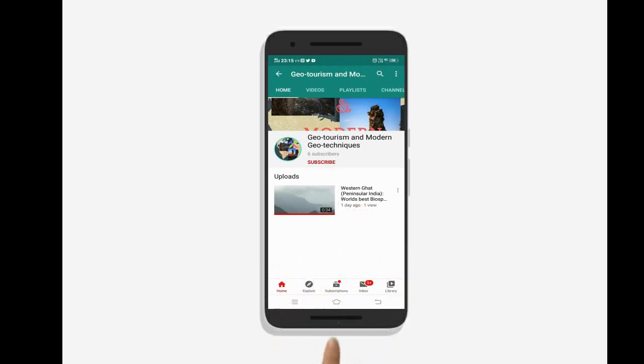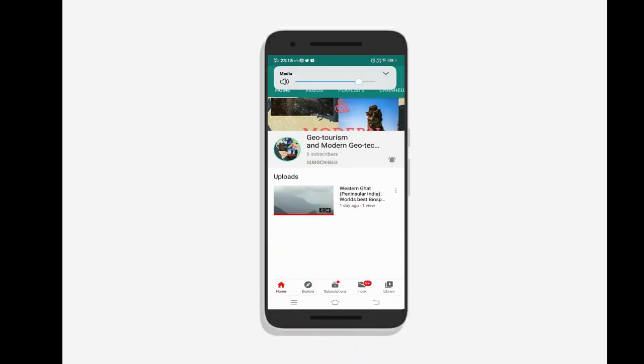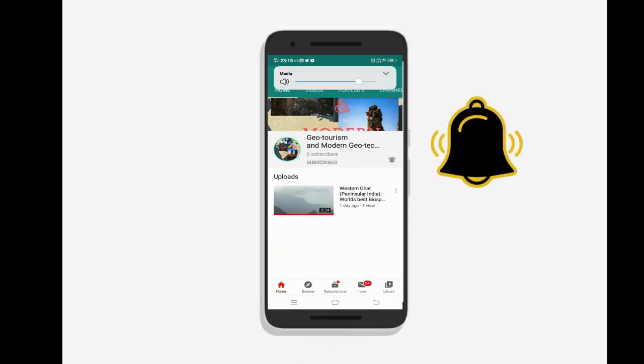To know the latest updates on geotourism and modern geotechniques, subscribe to our channel and press the bell icon.